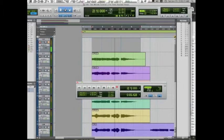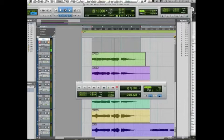I would suggest organizing your backing vocals with a number system. So for this particular voice, we're going to use 1.01 for our first track.